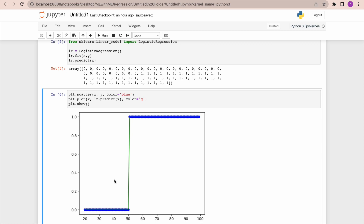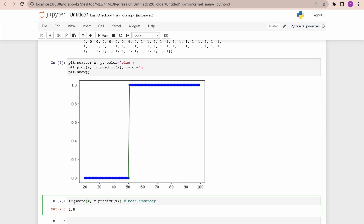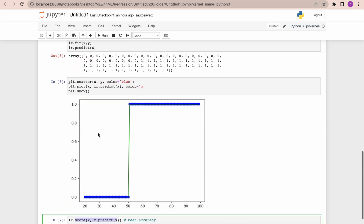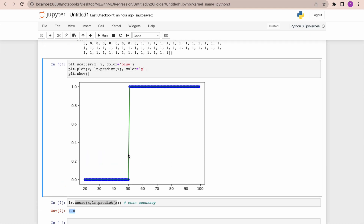To evaluate how well logistic regression has performed: unlike linear regression where we use R-squared, for logistic regression we don't use R-squared. Instead, we can call the score function to see the score, which lies between zero and one. Since it's overfitting and completely mimicking our data, the score is one — but in real-life scenarios with real datasets, you will not be getting a score of one.